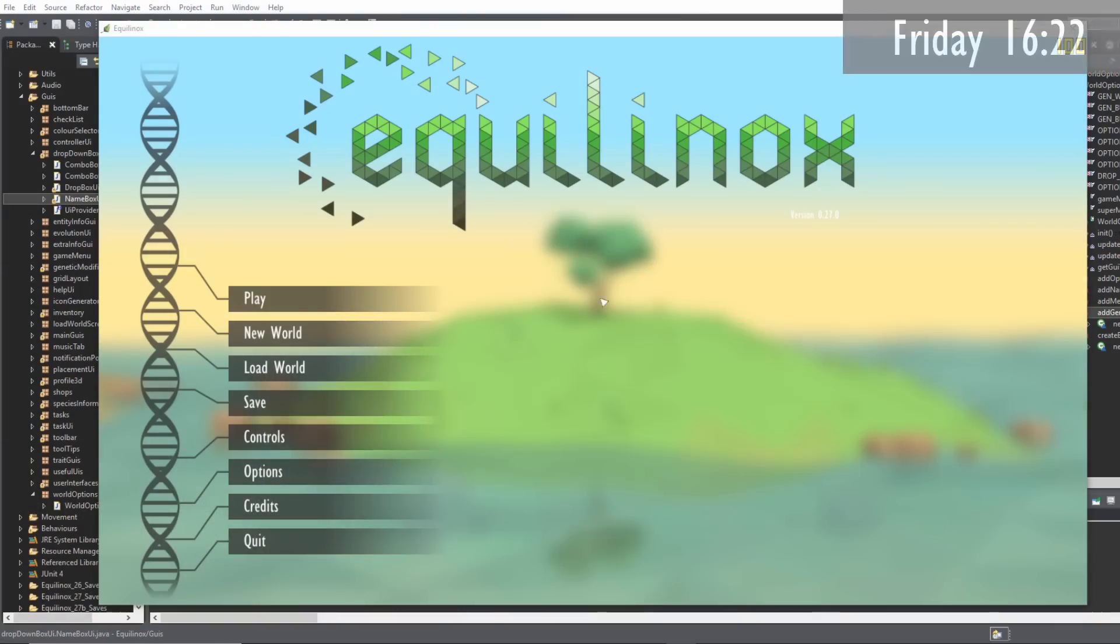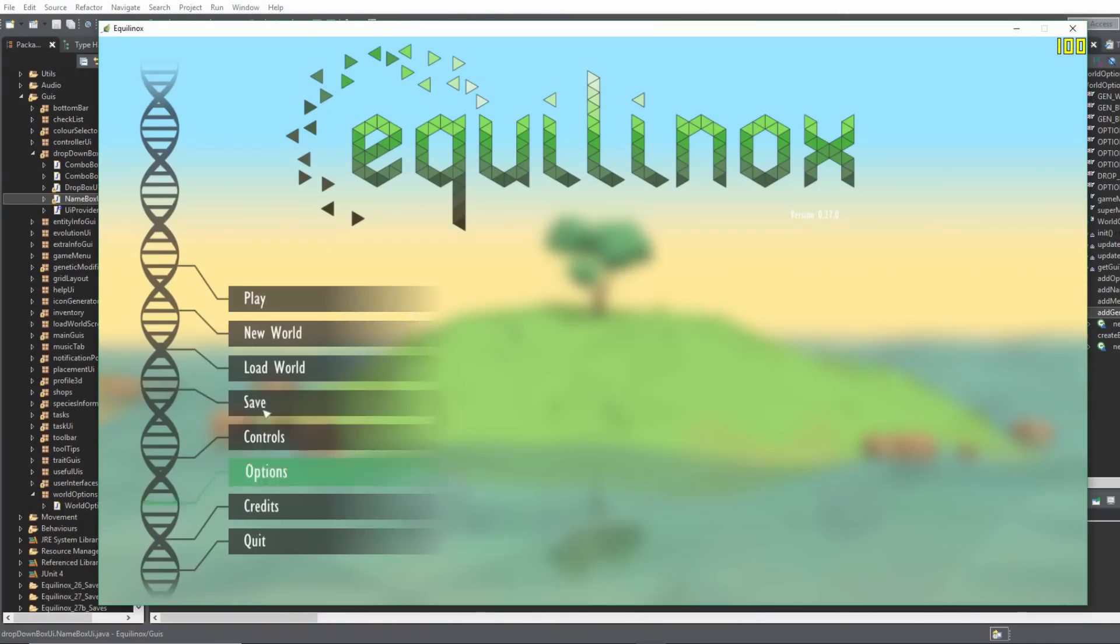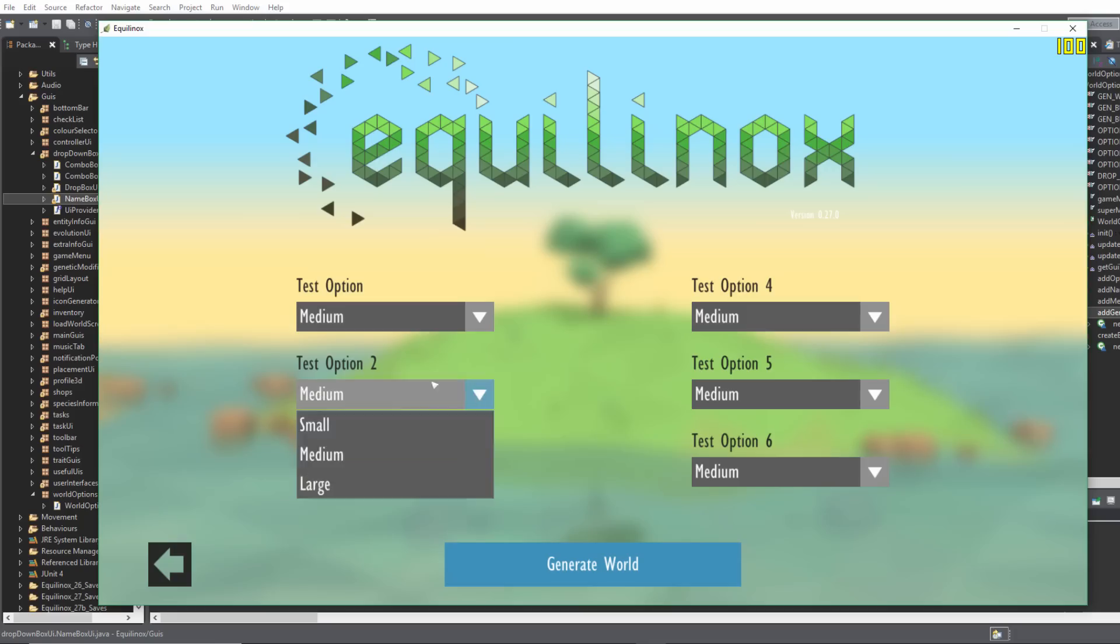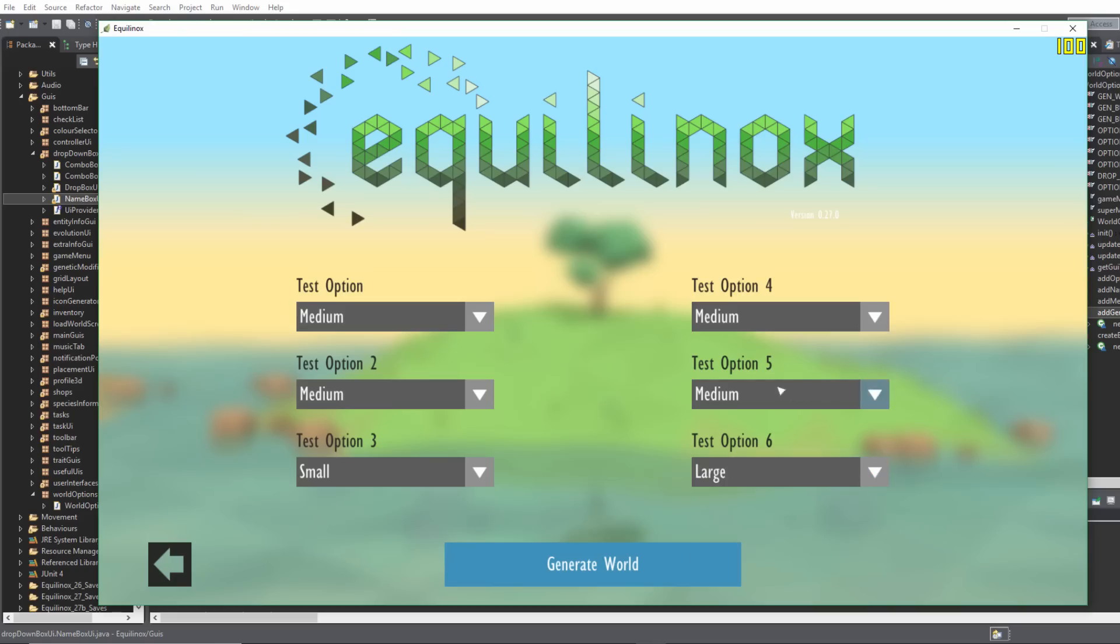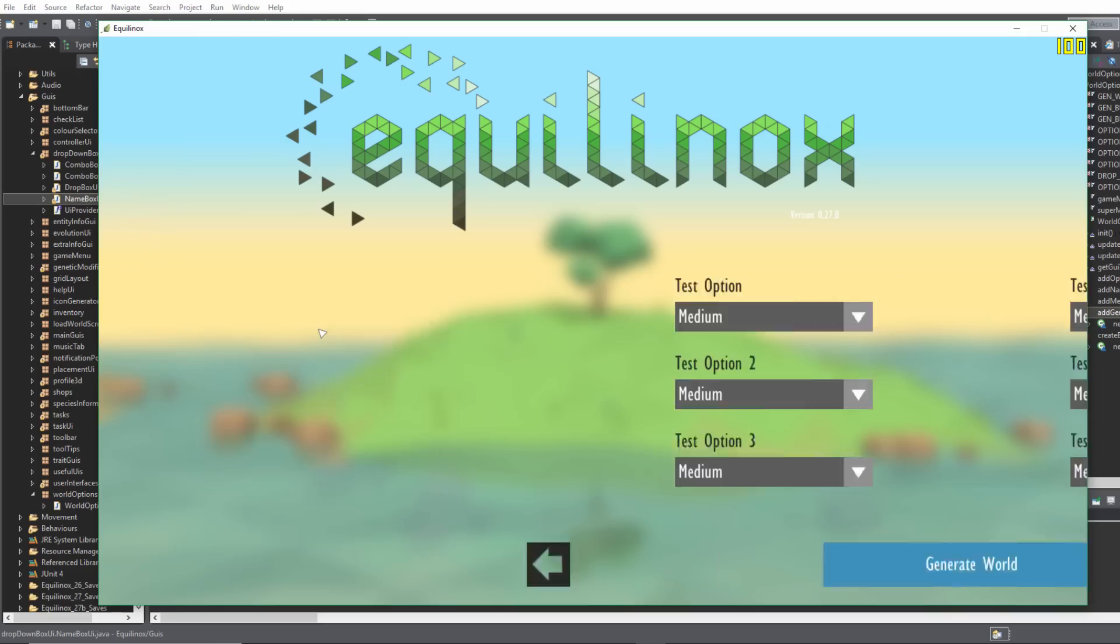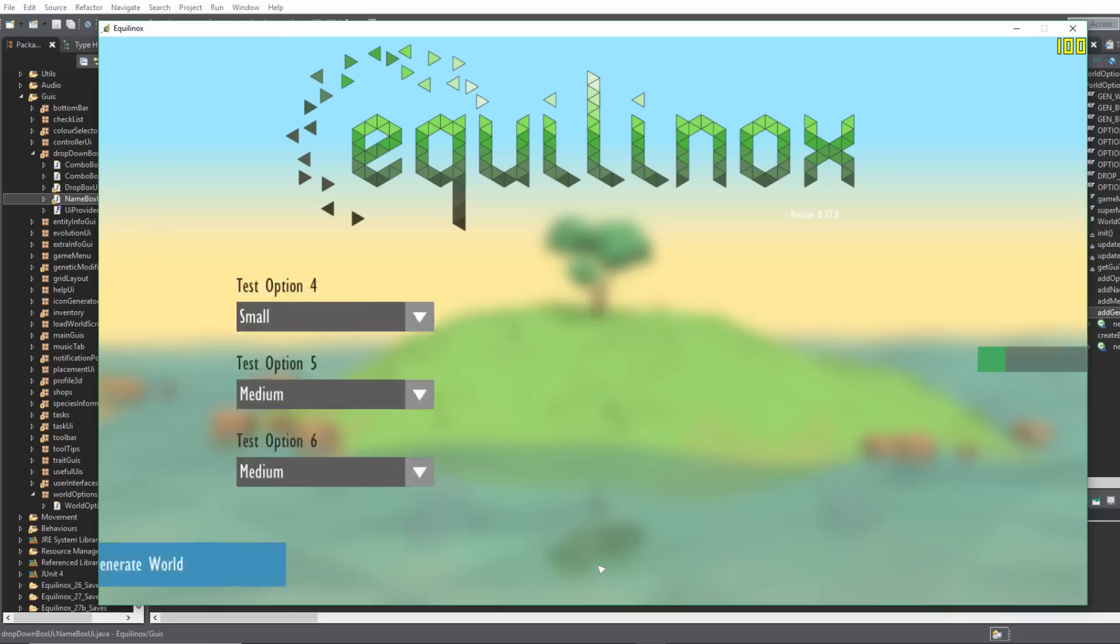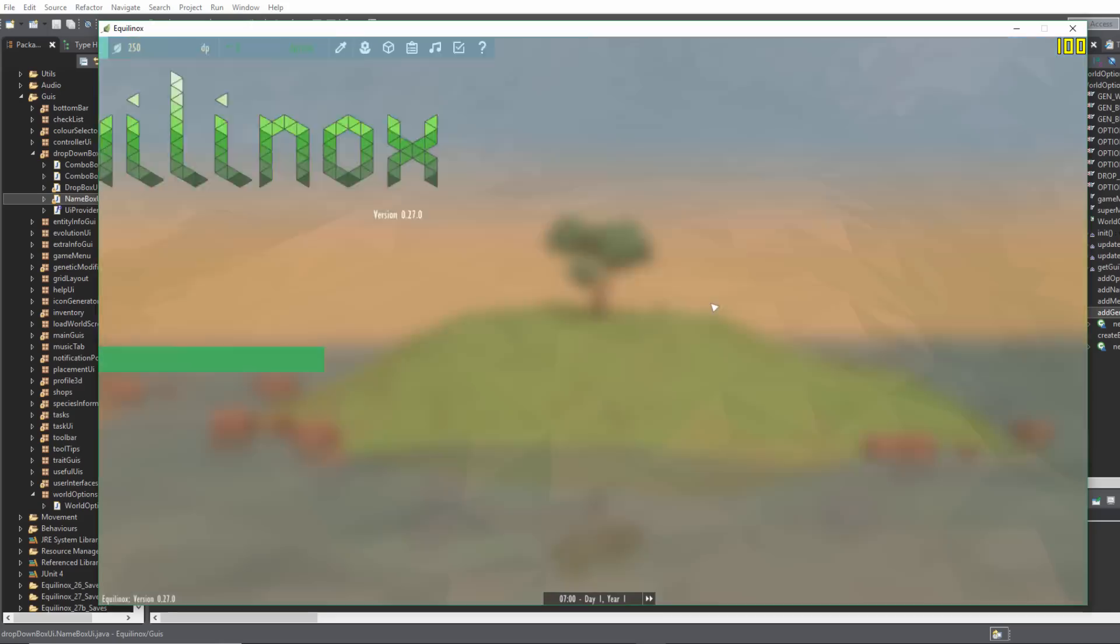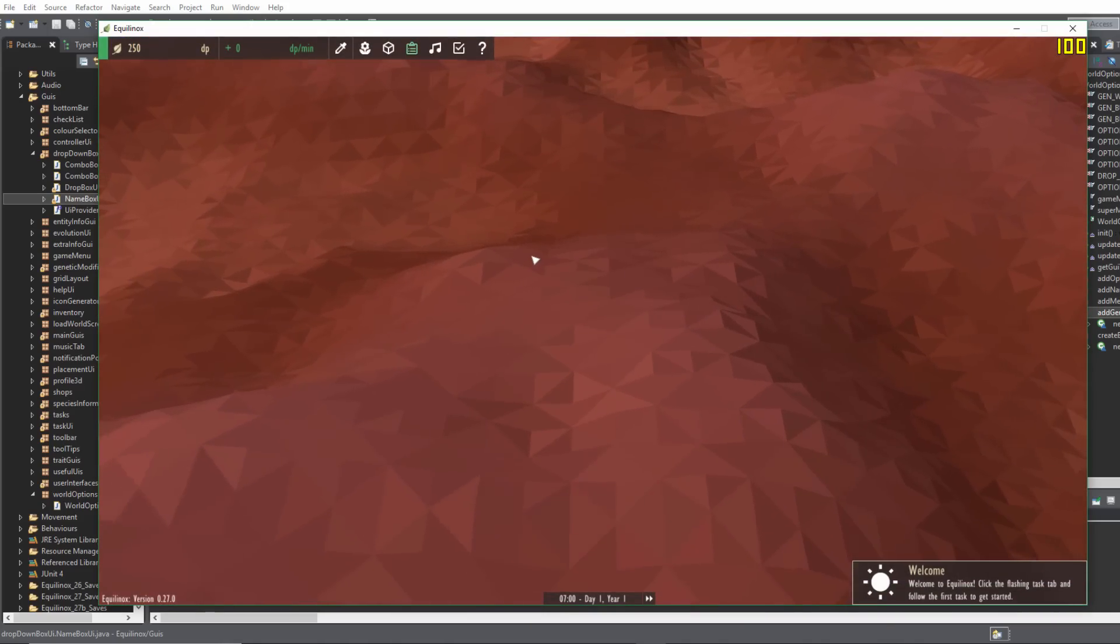Twenty past four now and I've been making some good progress on the options for the new world. You can see that when you click the new world button now it doesn't automatically start the new world, it now takes you to this extra options screen where I've got some test options here so that you can select different sizes for the world and stuff like that. Then obviously there's a back button here so you can go back if you want, or if you're happy with all the options you can click generate world and that will then generate a world using the options that you selected.